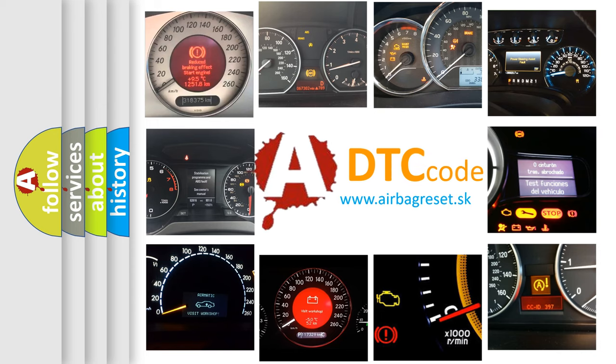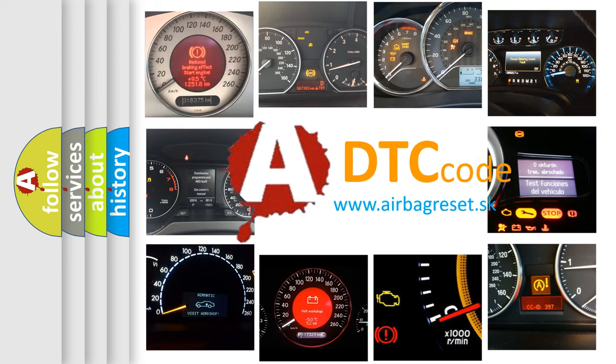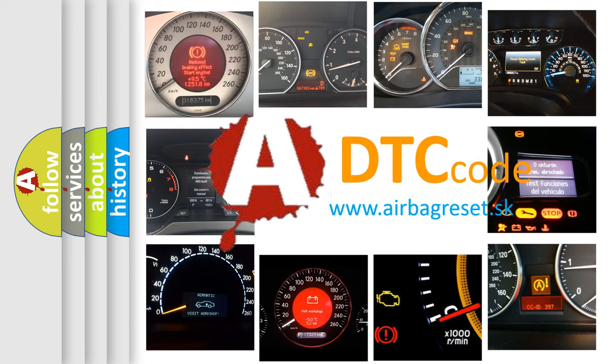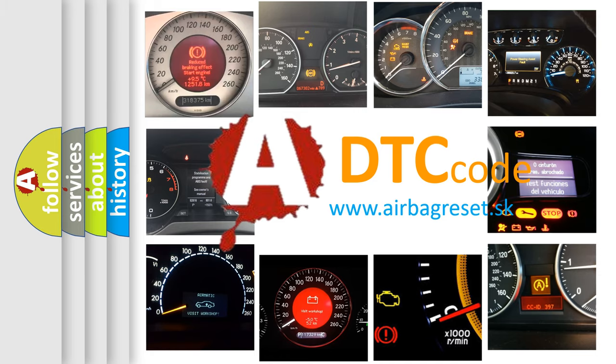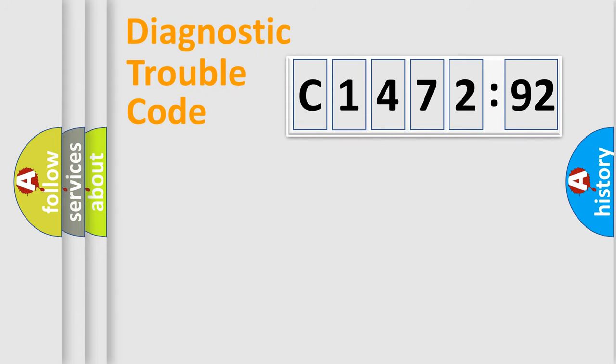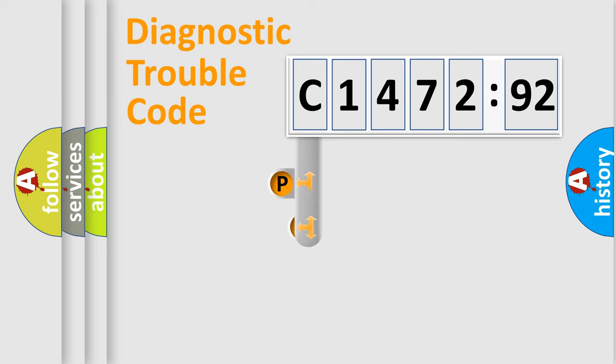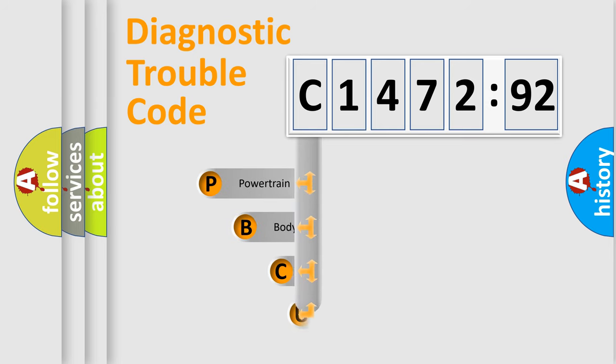How is the error code interpreted by the vehicle? What does C147292 mean, or how to correct this fault? Today we will find answers to these questions together. Let's do this.